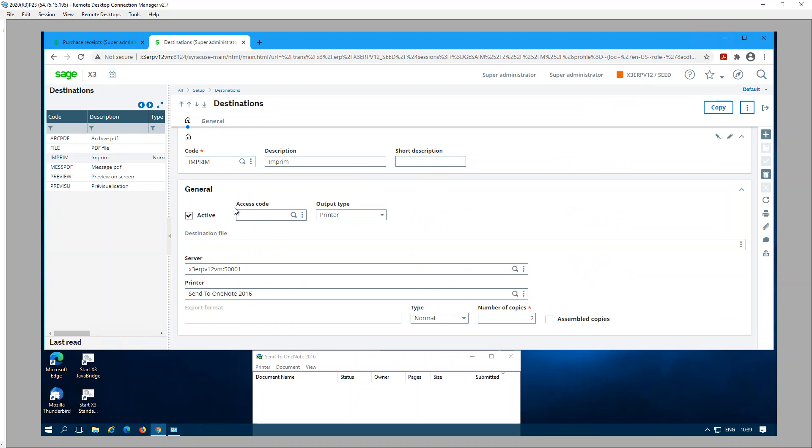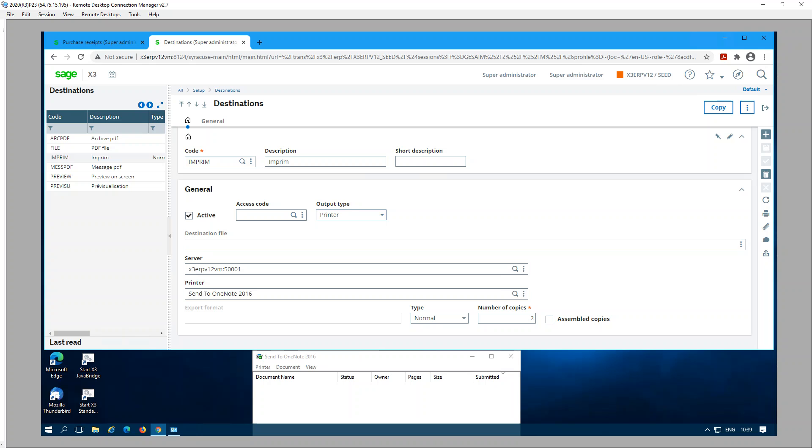For label printing we need to have the output type of the destination set to printer. Here I have selected print destination called IMPRIM and the output type is printer. The server print server has been selected, printer is selected as well, and number of copies is two.